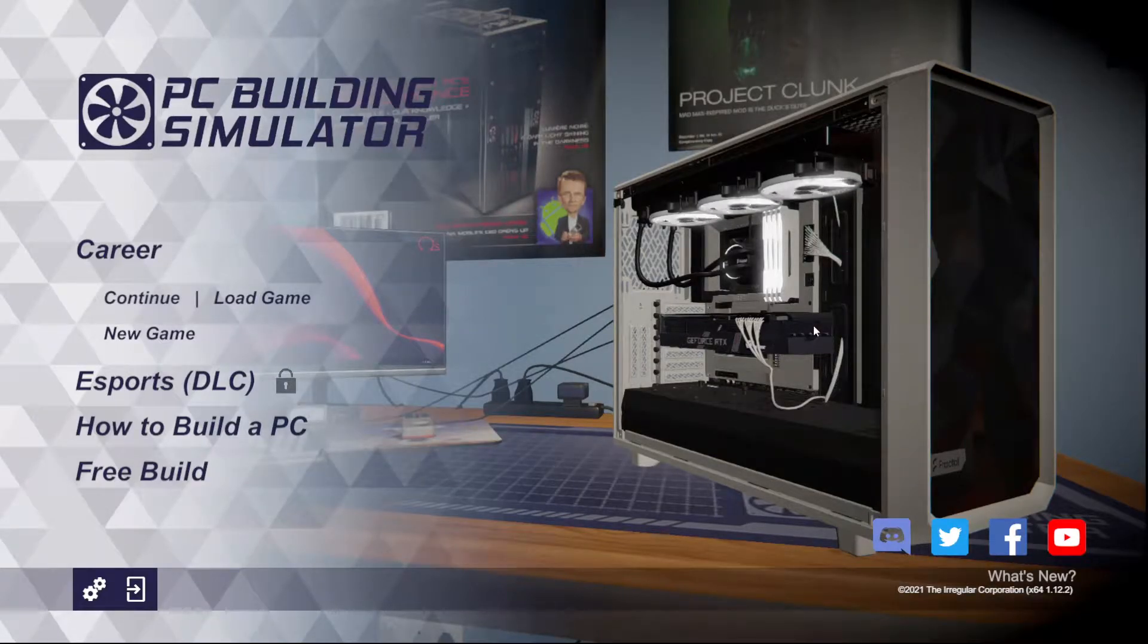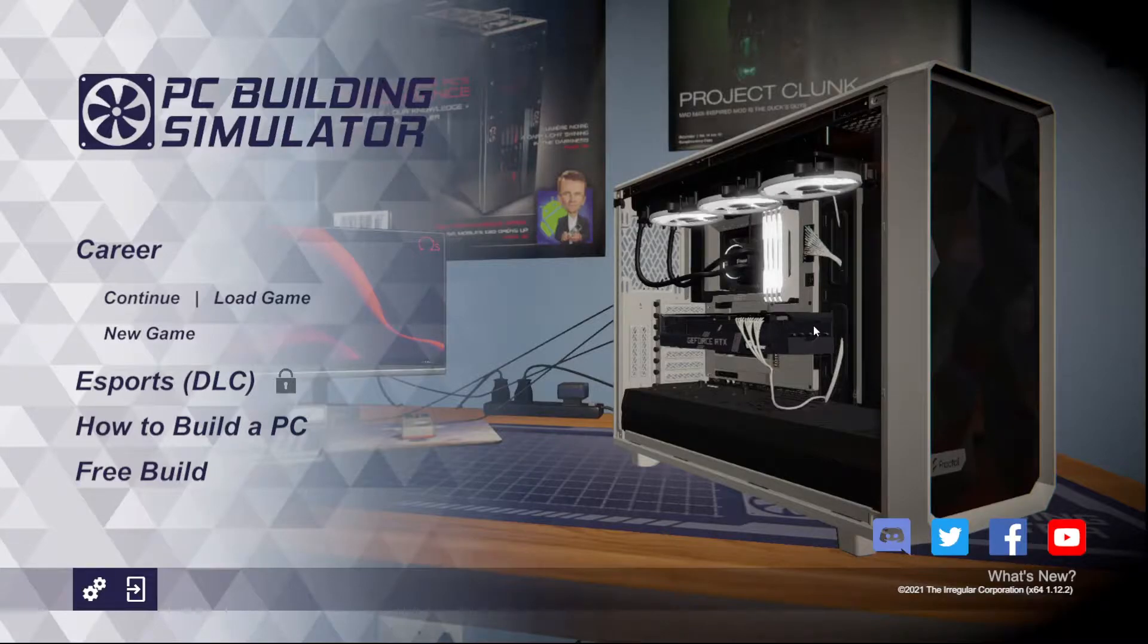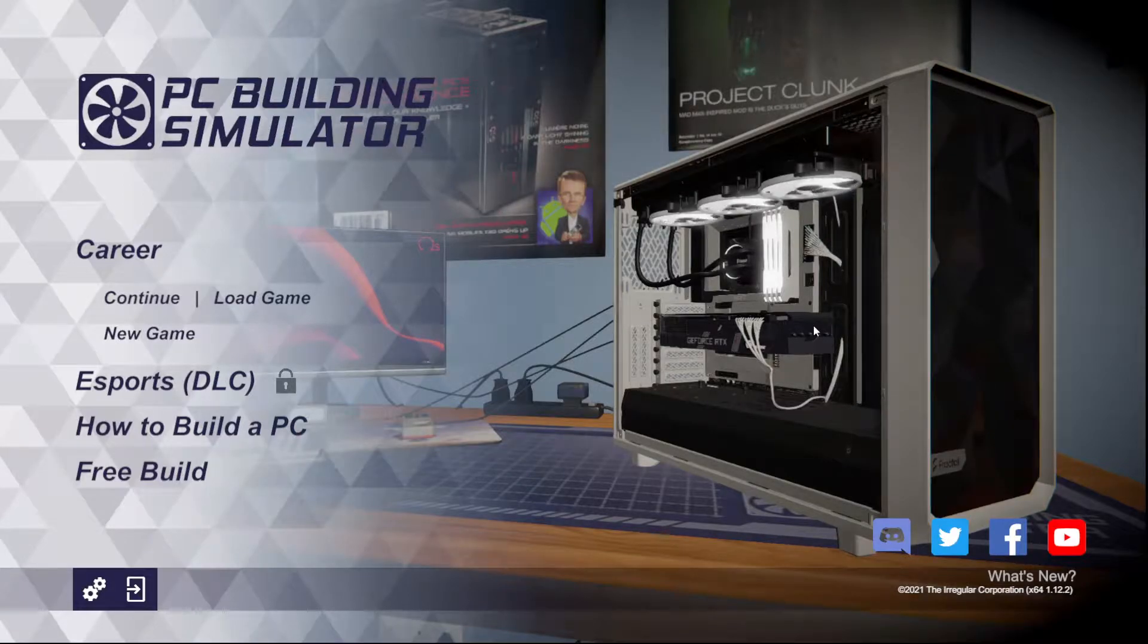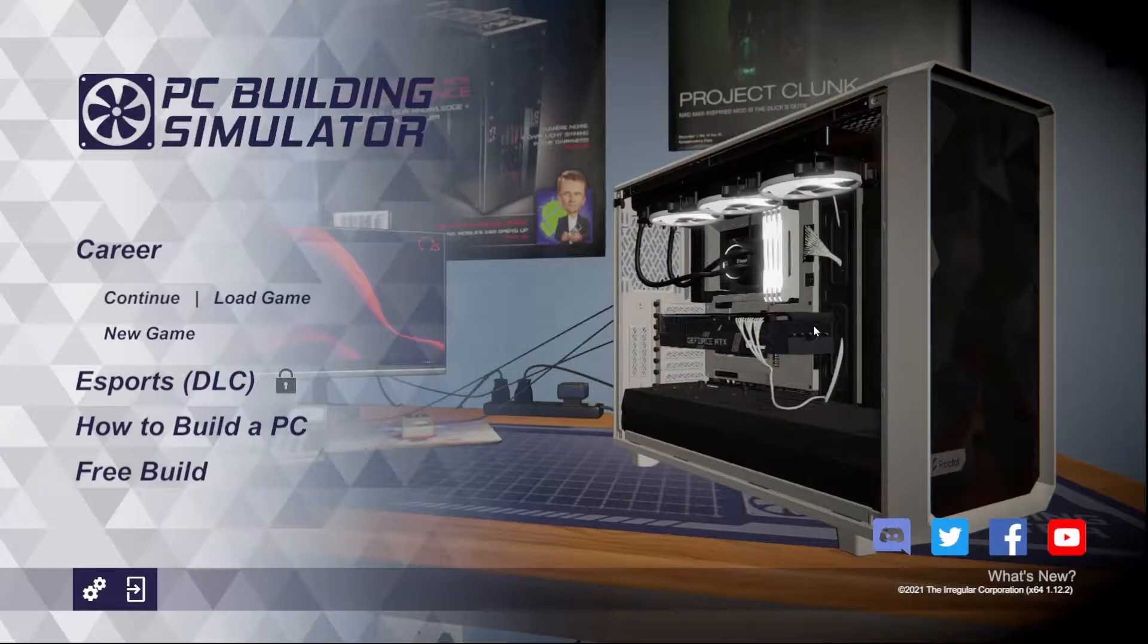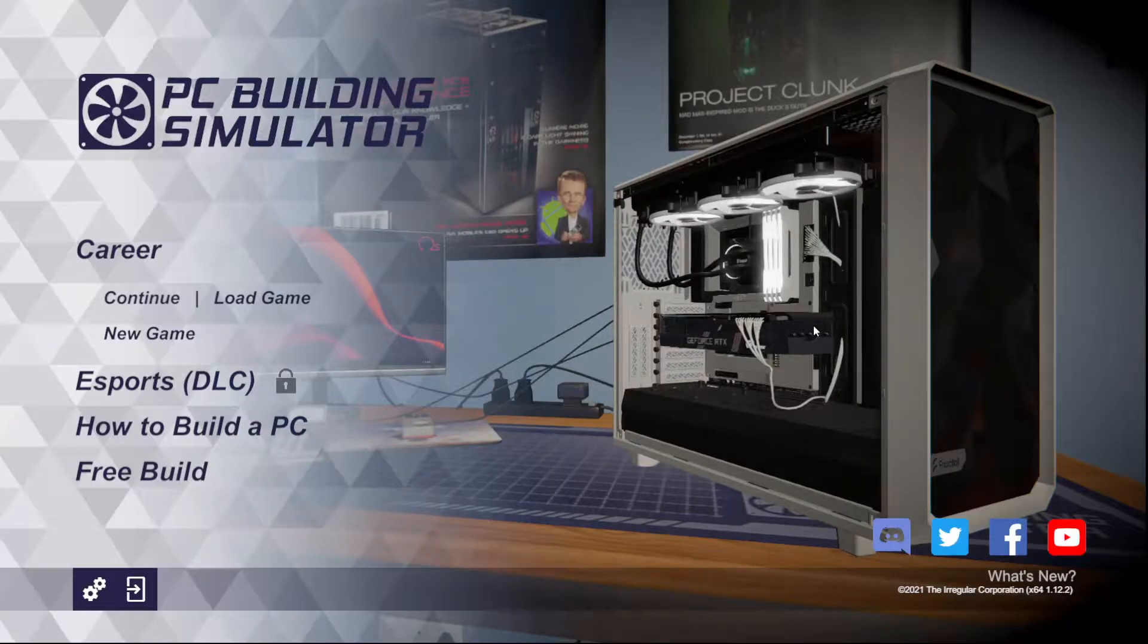this processor, this RAM, graphics card, cooler, and fans, and put it in this case, it'll all fit. So you don't have to worry about it. So the game is great for that.